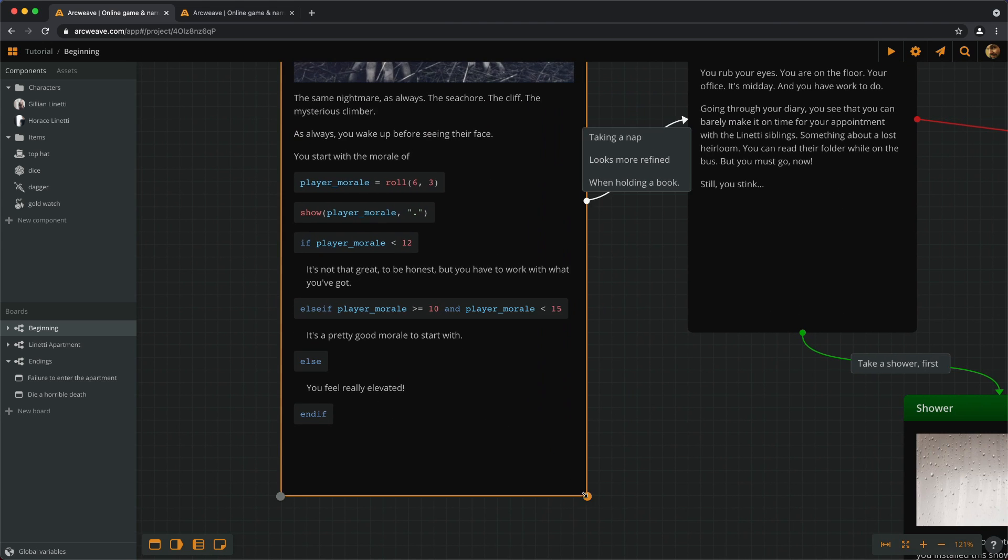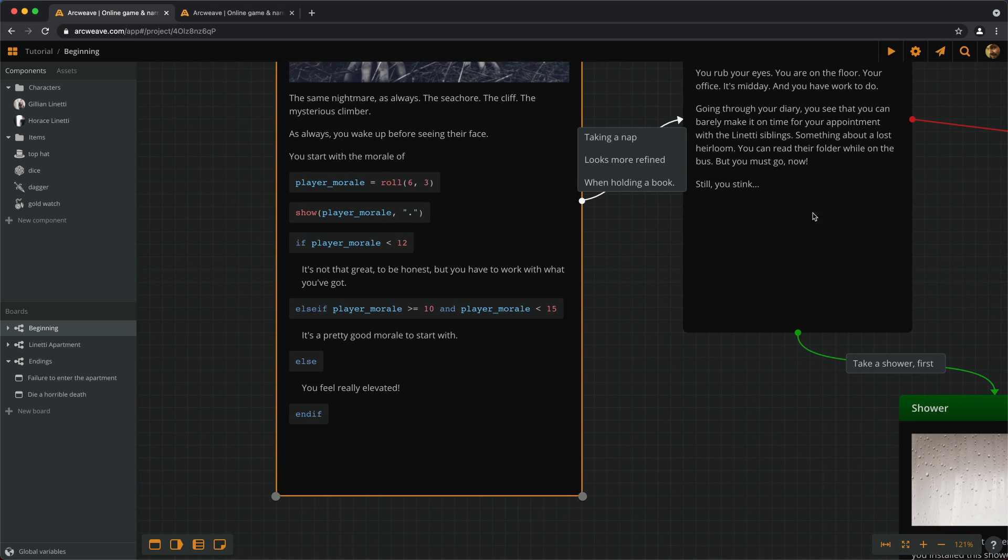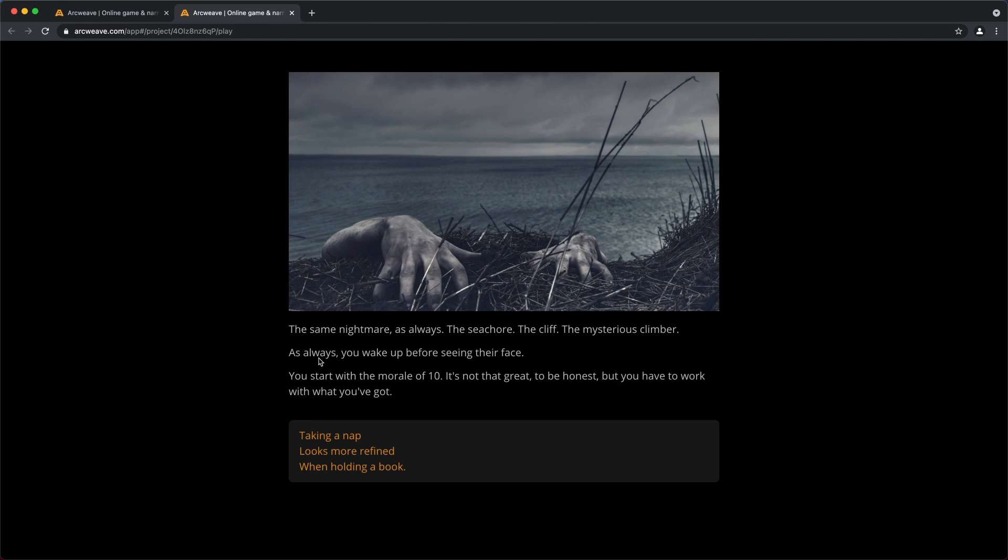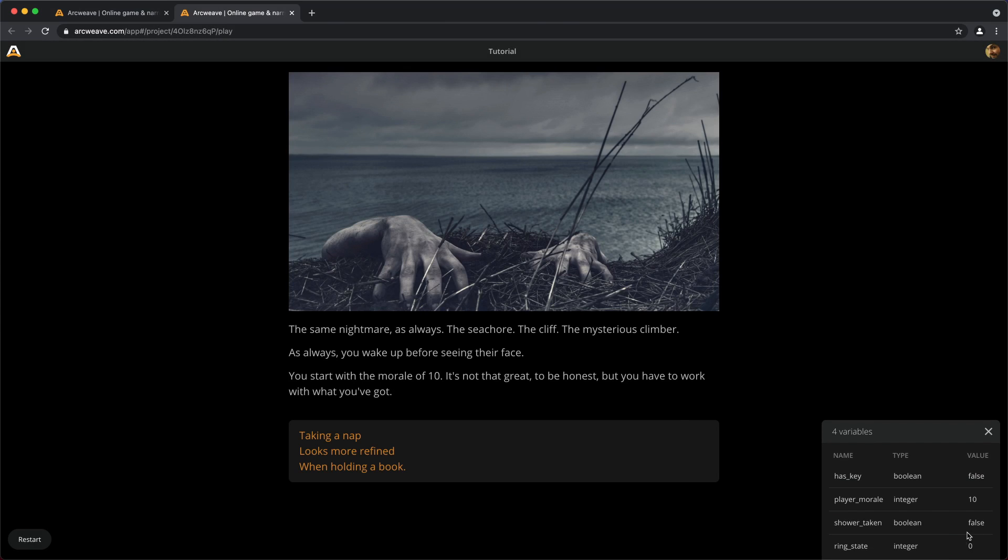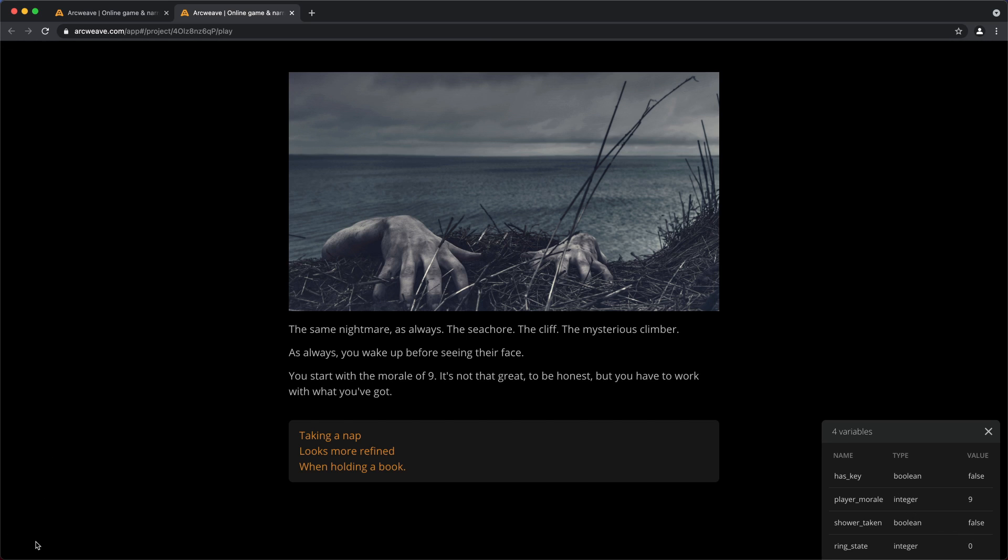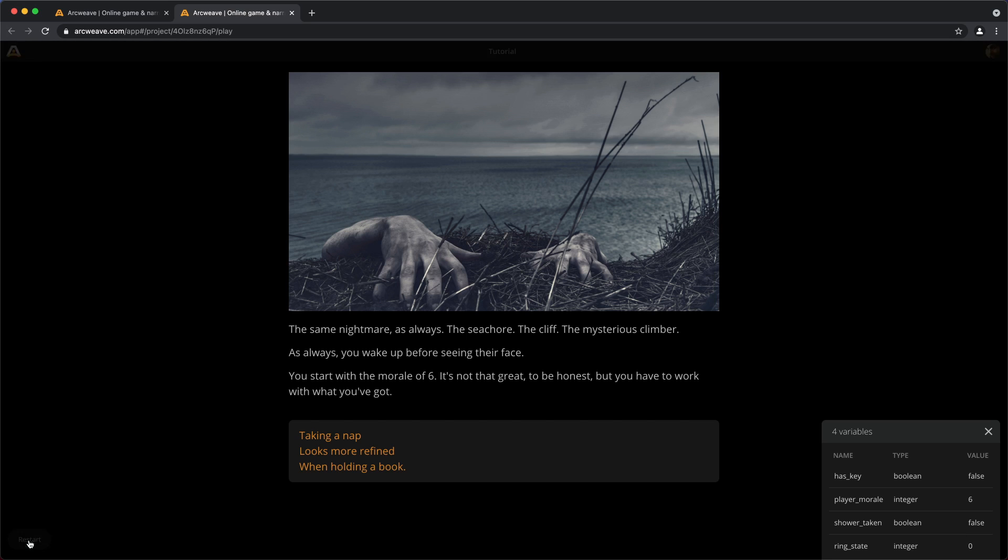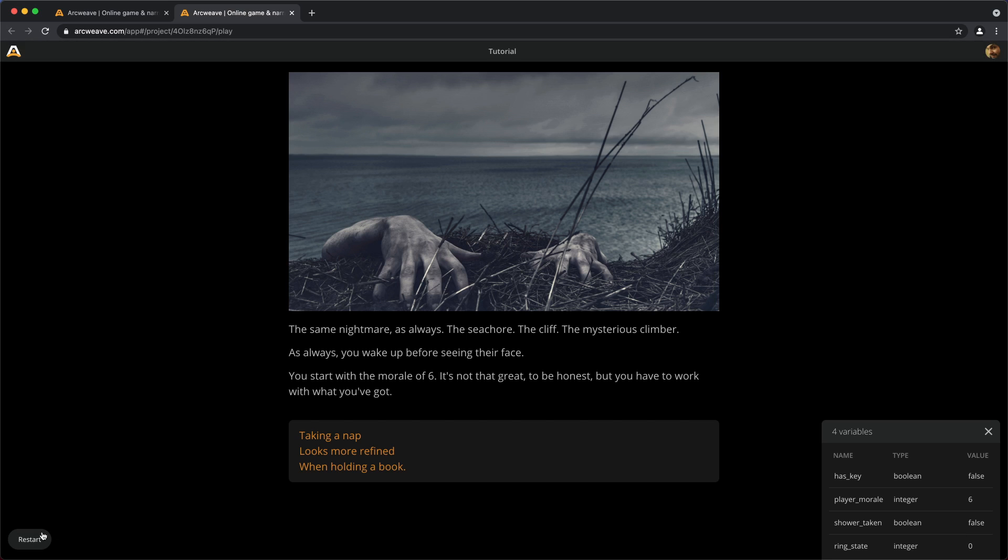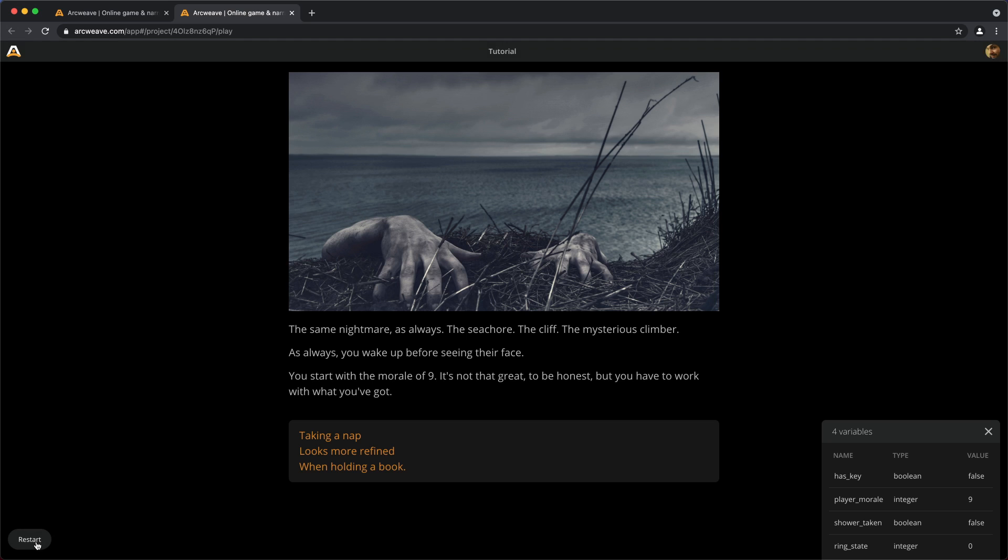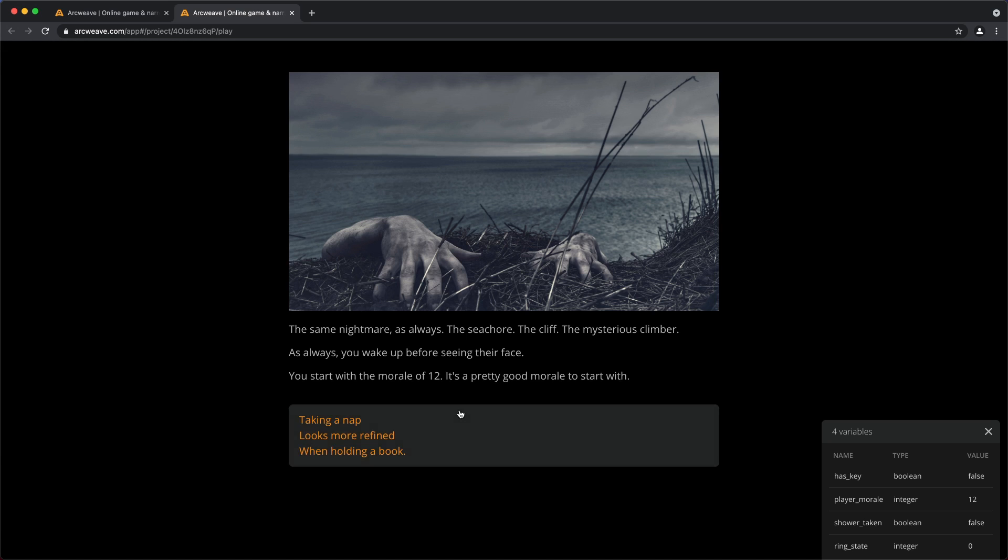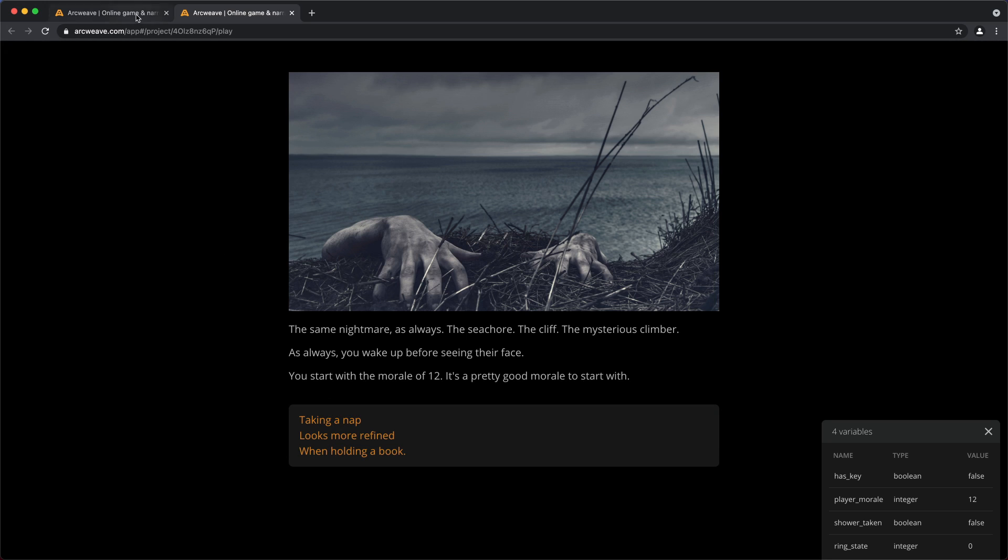Let's run the game and see how it goes. You start with a morale of 10. Let's turn this on. Player morale 10. It's not that great, to be honest. So, restart. Morale of 9. It's not that great. Morale of 6. Goes worse and worse. 9. 12. It's a pretty good morale to start with.